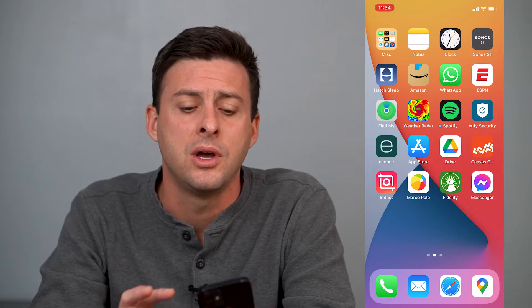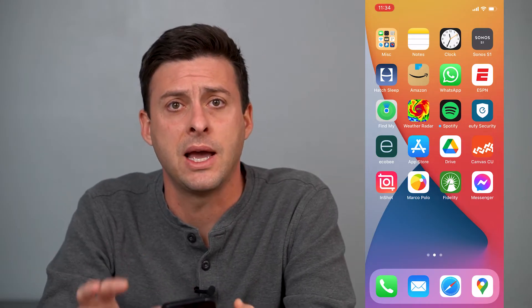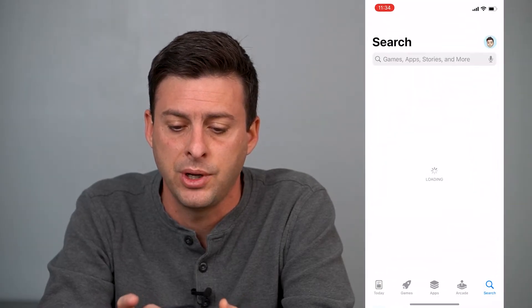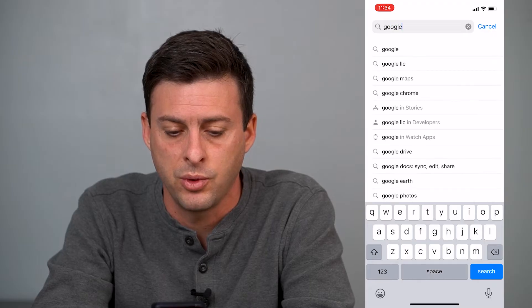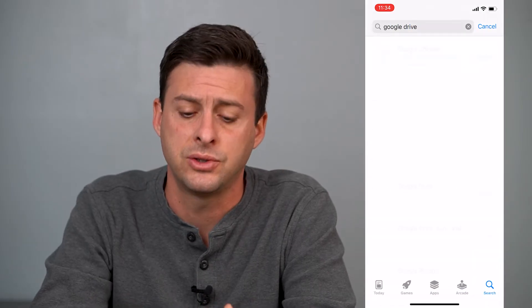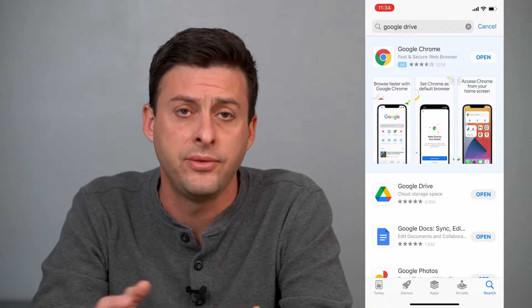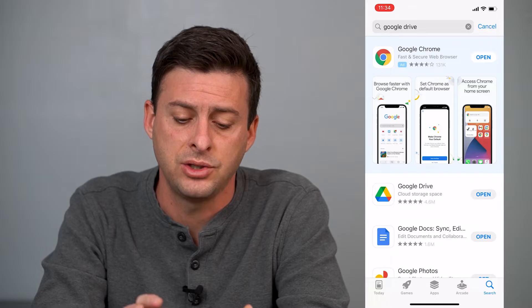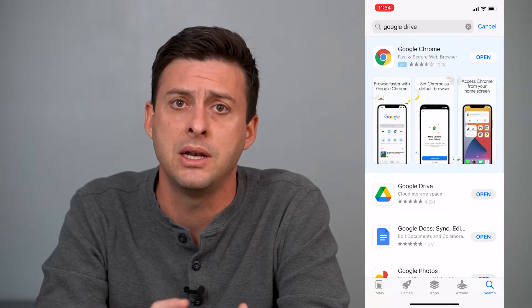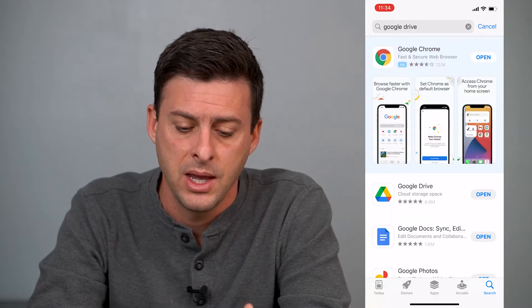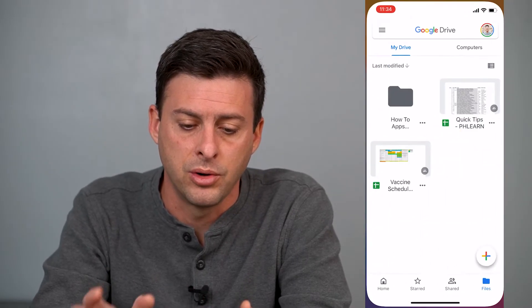I'm on my iPhone, and if I want to move images, movies, PDFs, whatever I want from my Google Drive over to my iCloud, I'll walk you through those steps. The first thing to do is to open up the App Store and just type in Google Drive. You'll want to download and install the Google Drive app onto your iPhone to be able to transfer it. If you've already done this, you can skip this step. Just tap the Get button to install, log into your Google Drive account, and then open up Google Drive.